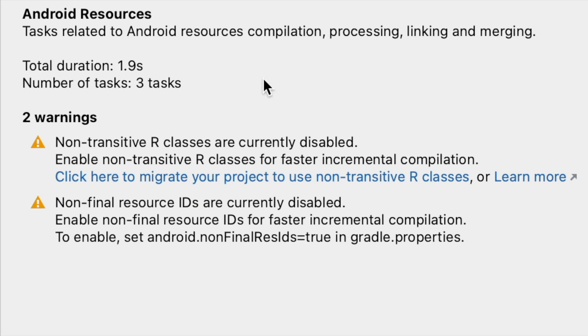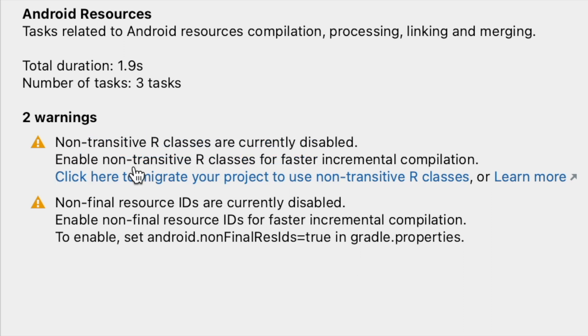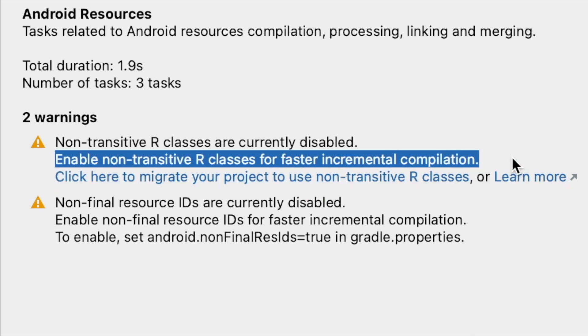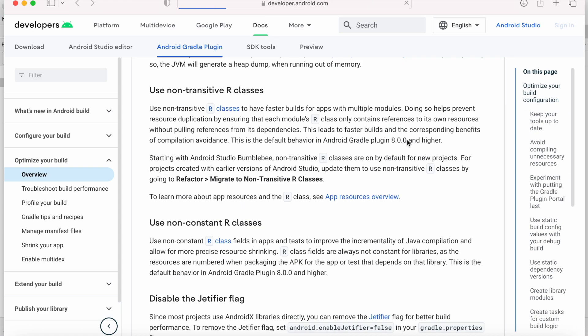So these are the warnings related to Android resources. The first warning is non-transitive R classes are currently disabled. Enable these classes for faster incremental compilation. Let's learn more about this warning.